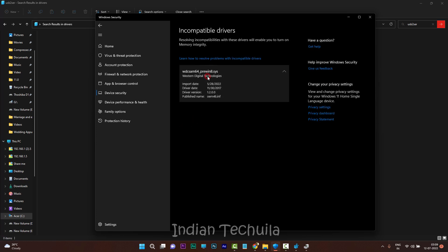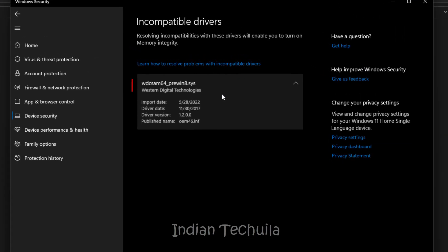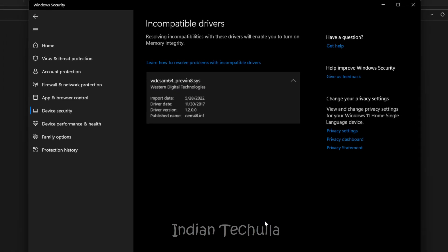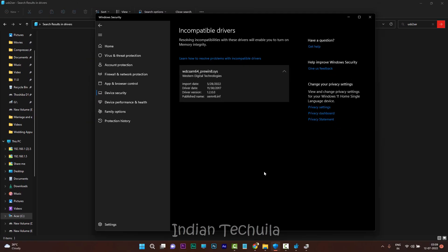Hi guys, welcome to another video from Indian Techtulia. Today we are going to check how to remove this incompatible driver from Western Digital which is WDCSAM64. Ideally we cannot remove it using Windows Device Manager.